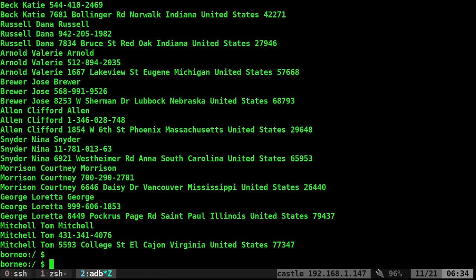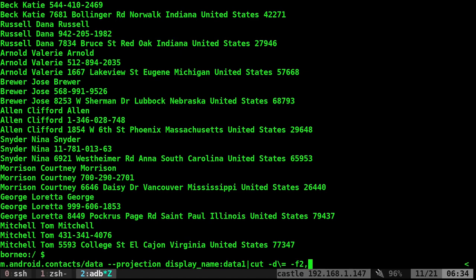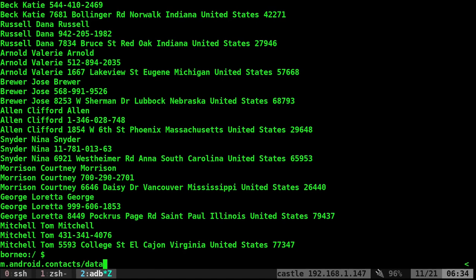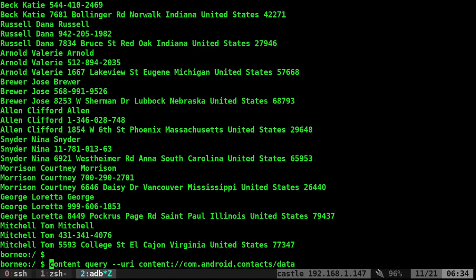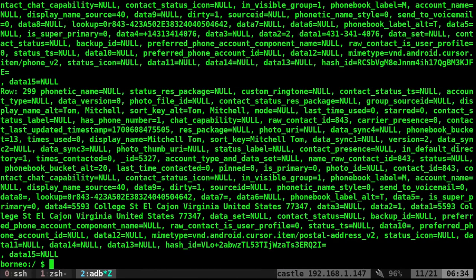Anyway, so again, there's links in the description, but the main portion of this command that you're going to want to know, at least to dump everything in a very weird format, is content query --URI content://com.android.contacts/data. Do that and it will just dump all your contact information.